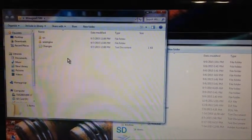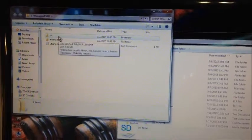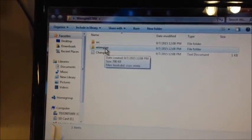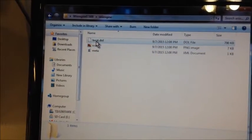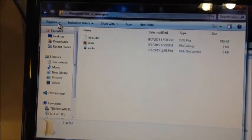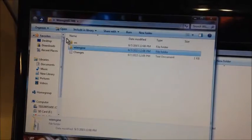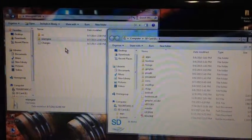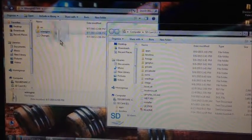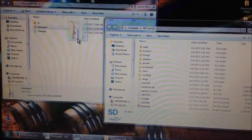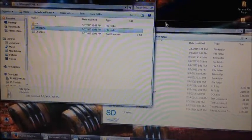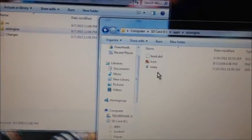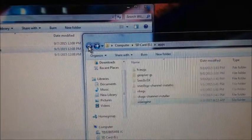Now it's extracted to the desktop. There should be three files. We're going to go to the Wii Engine folder — you can see it's got our boot, icon, and meta files. We're going to take that folder, click it, drag it, and put it in your apps folder on the SD card. Apps → WiiEngine → boot, icon, meta. It's there.